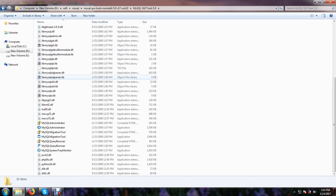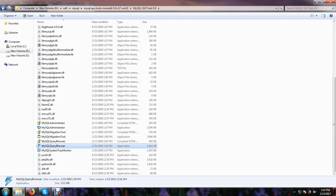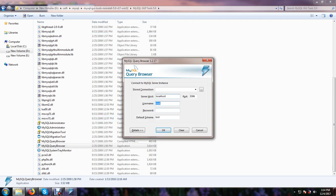And look here, there is a MySQL query browser. Just open it, and when you open it, it will ask you your password.